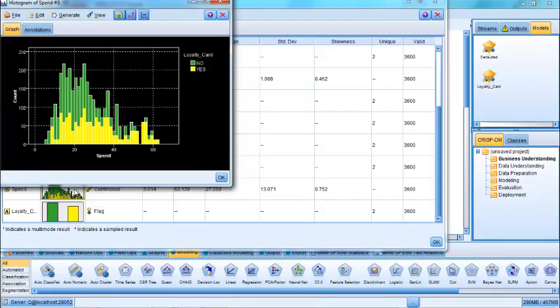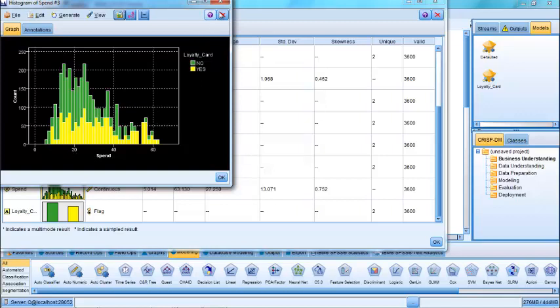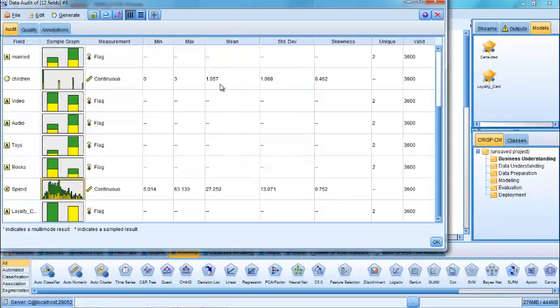If I double click on it and expand that chart, we can see that those towards the higher spend categories, towards the right hand side of the chart, a larger proportion of those appear to be people who currently hold the loyalty card compared to the lower spend categories. That's probably not surprising, but we might expect to see this particular field play a role within any resultant predictive model. And with that in mind, we can move on to actually building the predictive model itself.